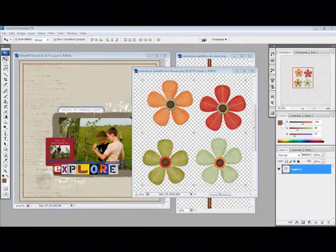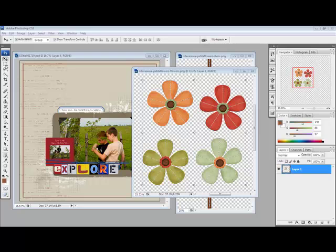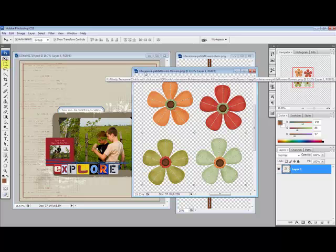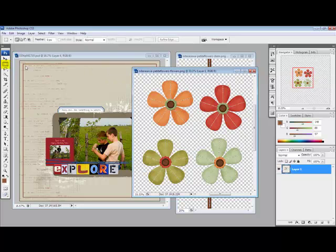Open your digital project and the PNG image in Photoshop or Elements. Click on the PNG image to select it. Get the Rectangular Marquee tool and draw a rectangle around the item on the page that you want to use.